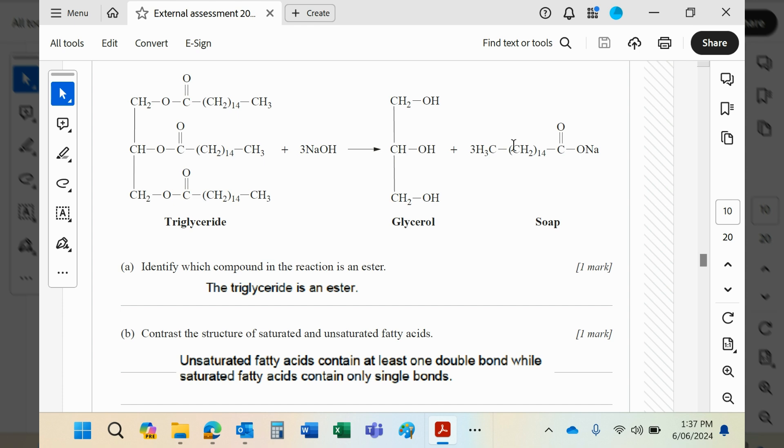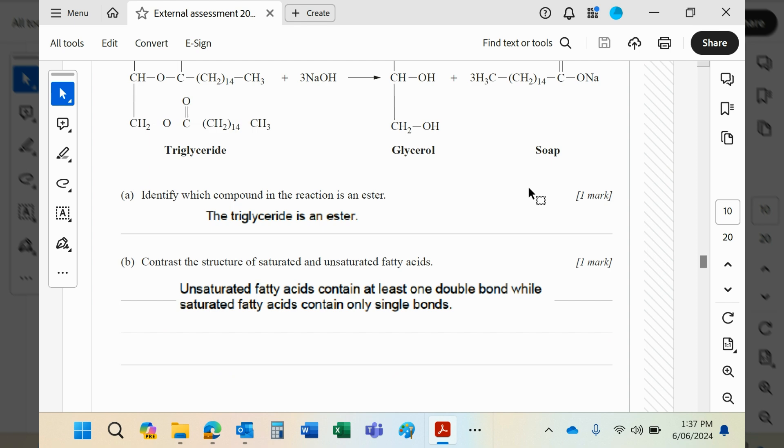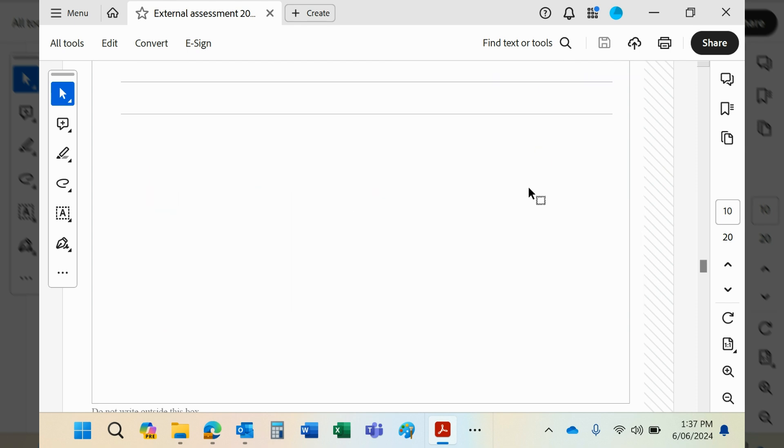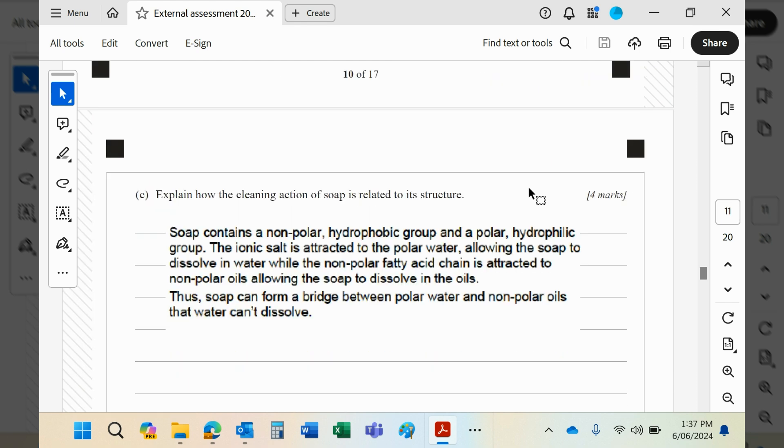Like dissolves like. You then run the water and the O minus will attach to the polar water molecule, pulling the grease off whatever it's attached to.